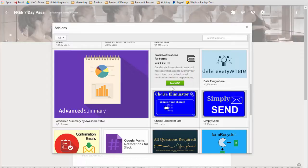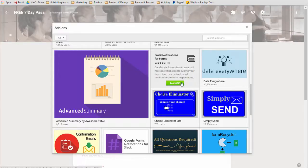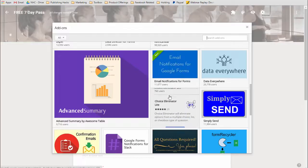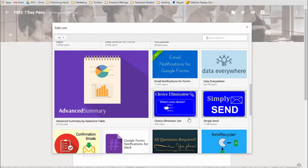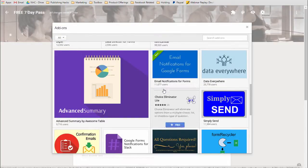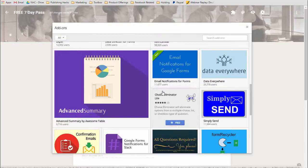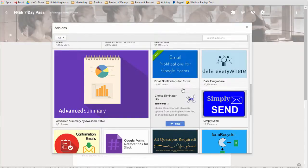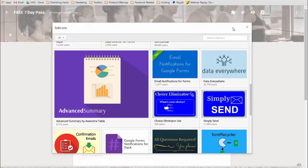I currently already have it installed, so there's a button that says Managed. What you're going to see is a button that says Install. So what you'll do — let's say we want to install this — you should see a free blue button like that. Simply click on it and go through the process of approving the use of the script on your account.